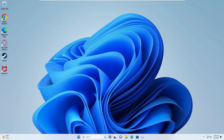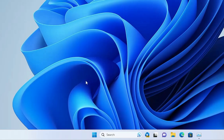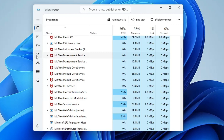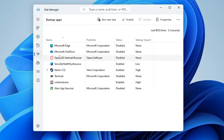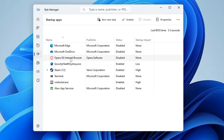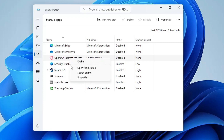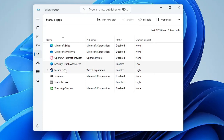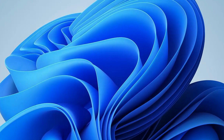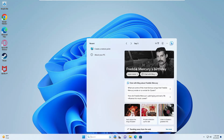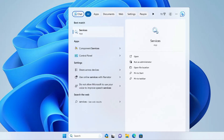Once done, you also need to disable these applications from startup. Right-click on the Windows icon and choose Task Manager. Go to the Startup Apps tab and look for anything related to McAfee or anything you're not familiar with, then right-click on it and choose Disable.